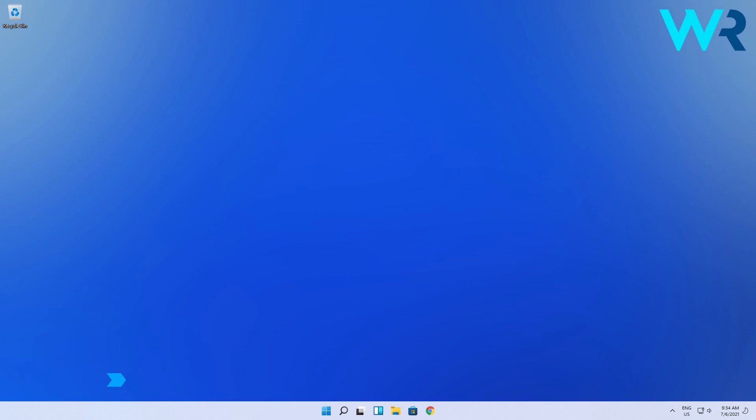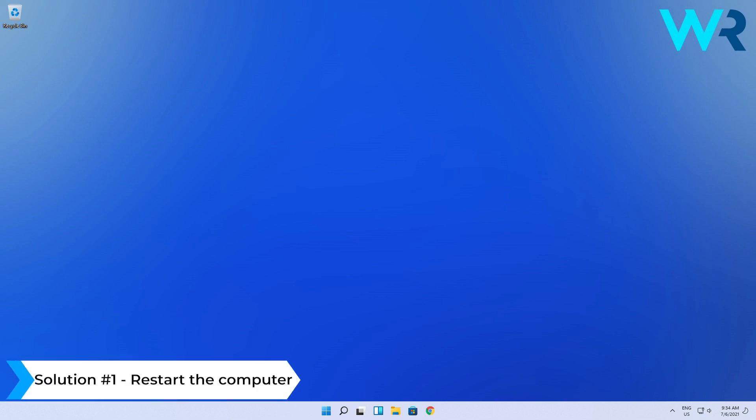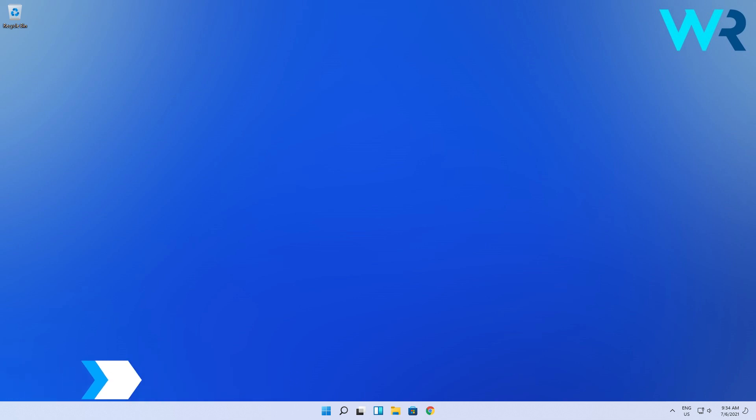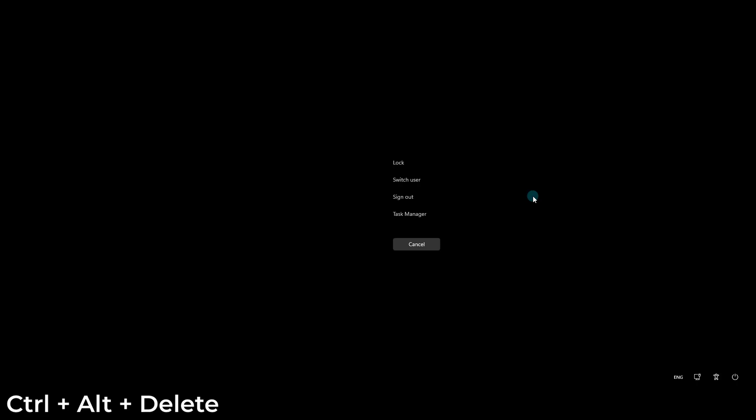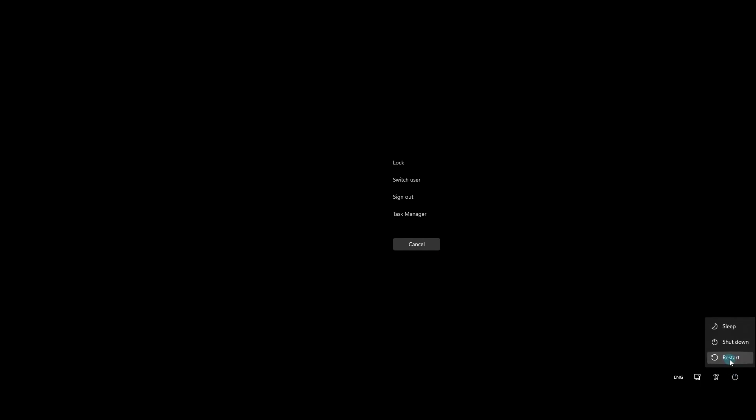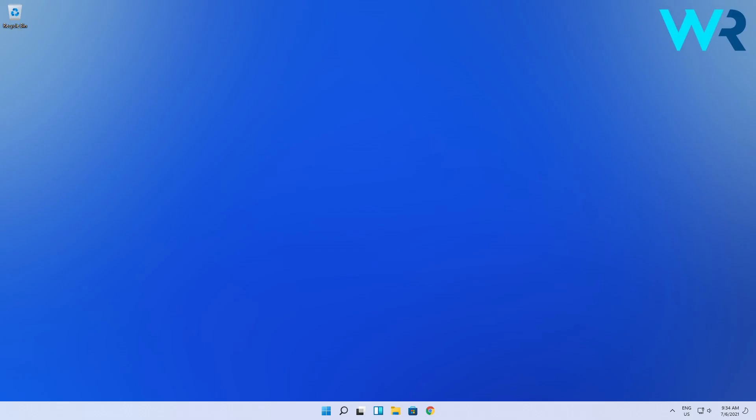The first solution you should consider is to restart the computer. Press the Ctrl-Alt-Delete key combo to bring up the lock screen. In the bottom right corner, you'll see a power icon. Click on it, then select the restart option. Usually restarting should solve most of your issues.